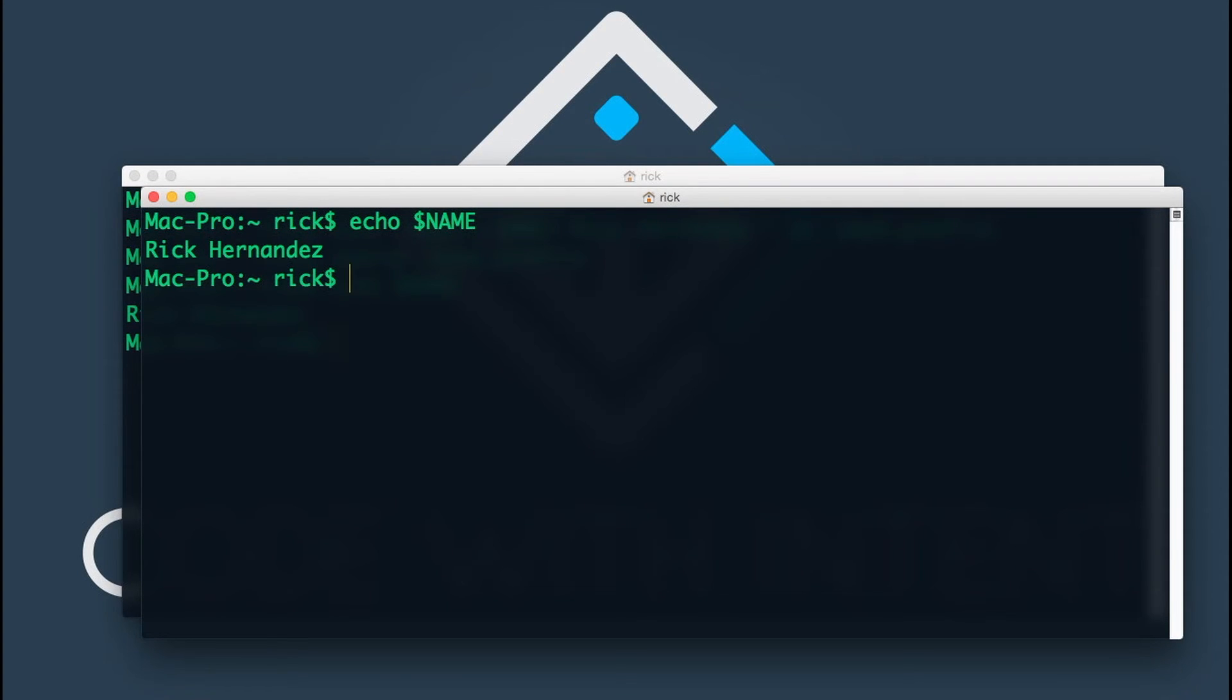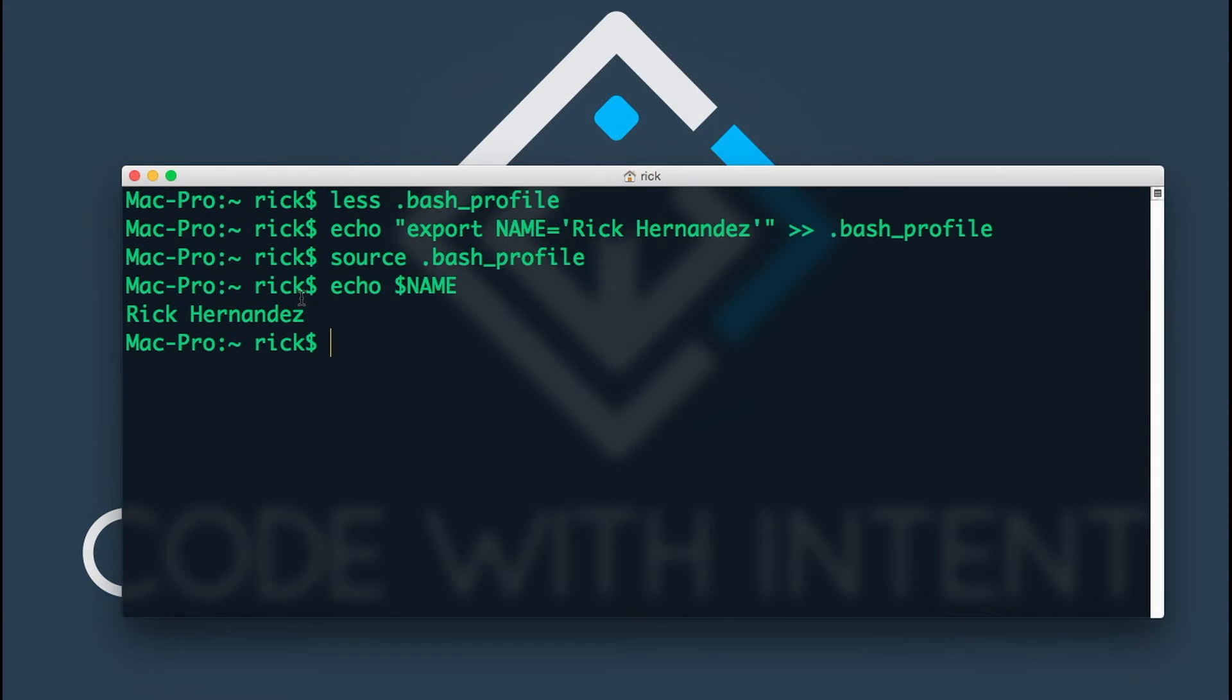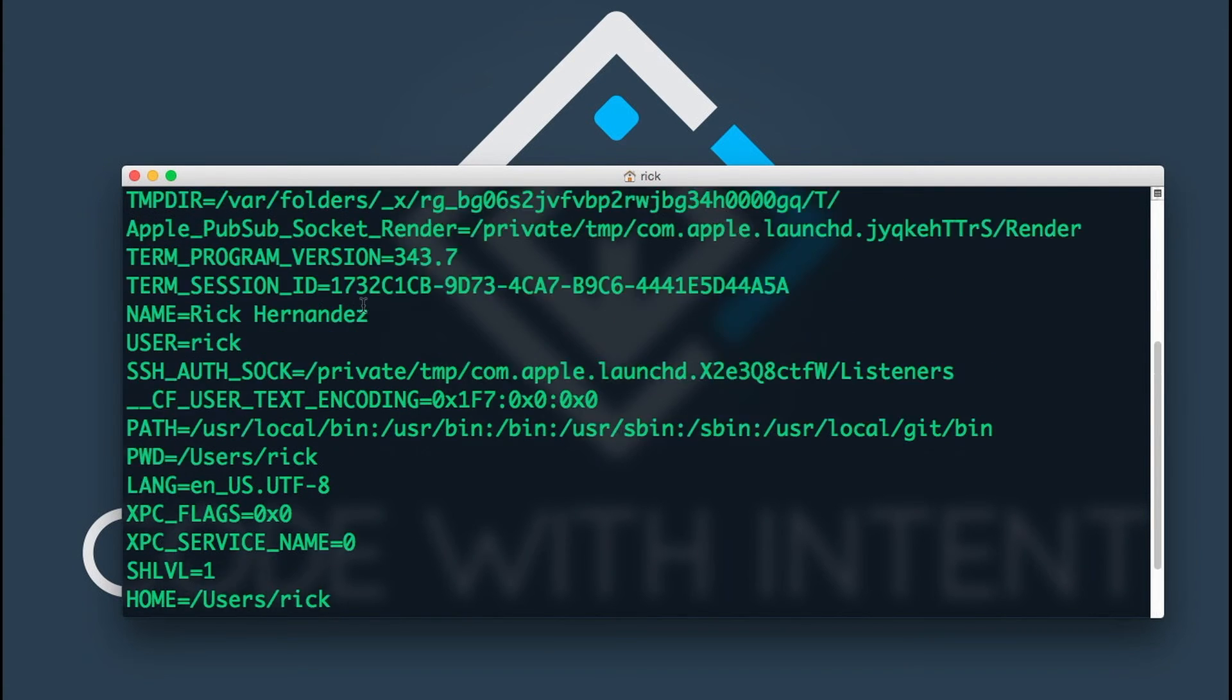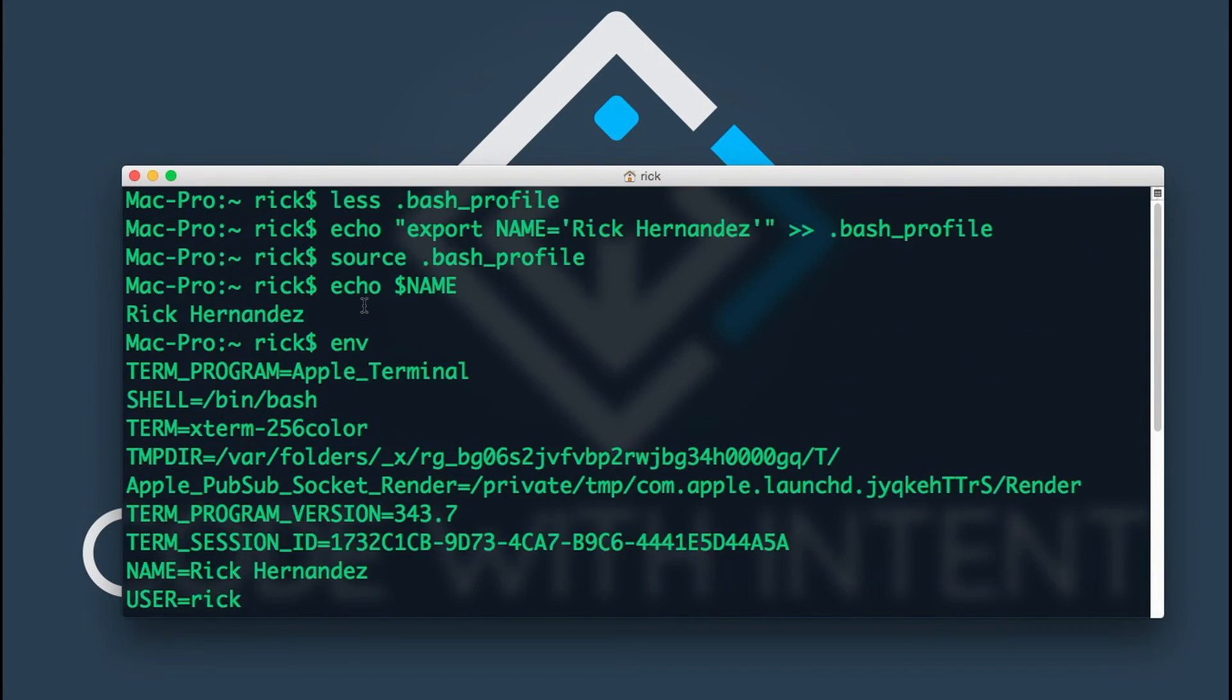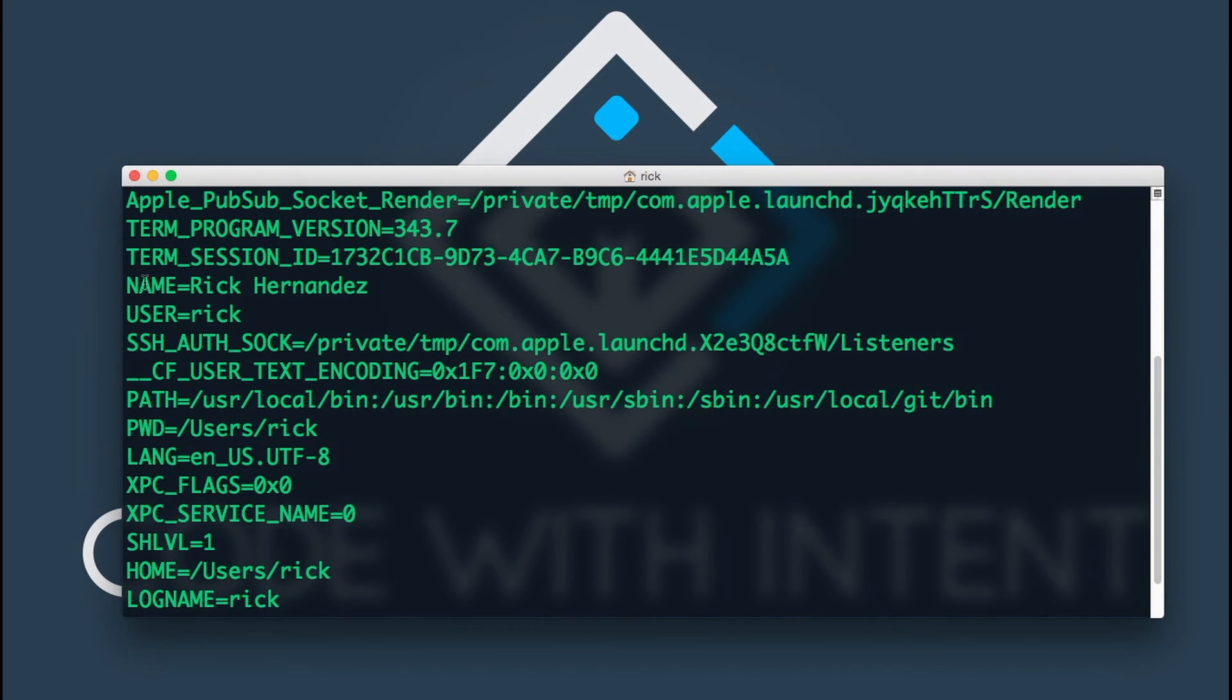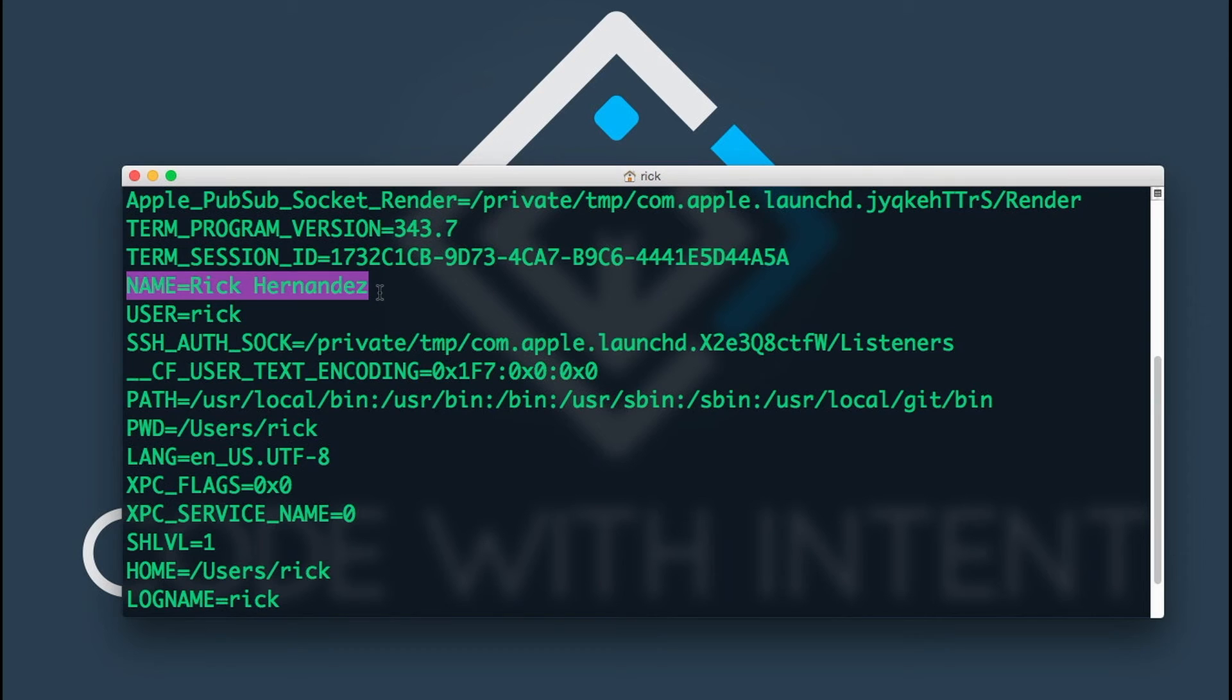If you want to list out all the environment variables that are available to you, you can do a simple env command. This will show you all the environment variables that are available to you. As you can see, there's a couple environment variables here being used, and the one we're looking for is NAME, which is equal to Rick Hernandez.